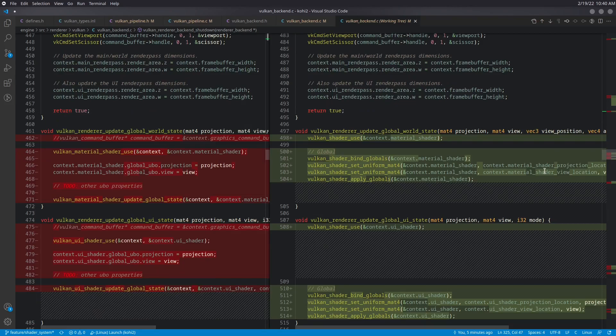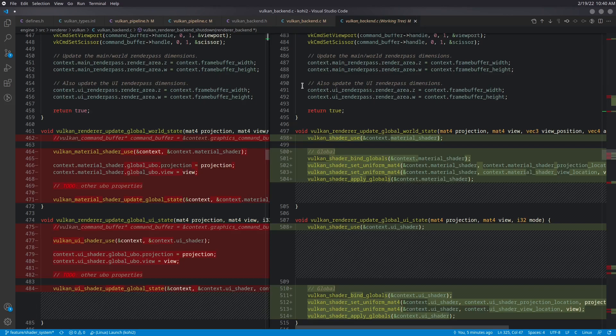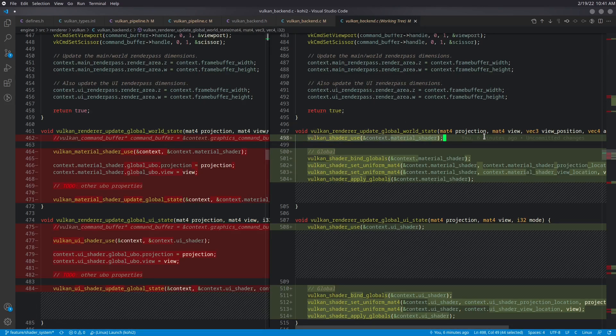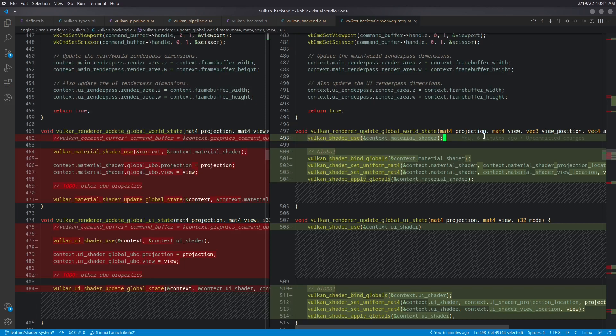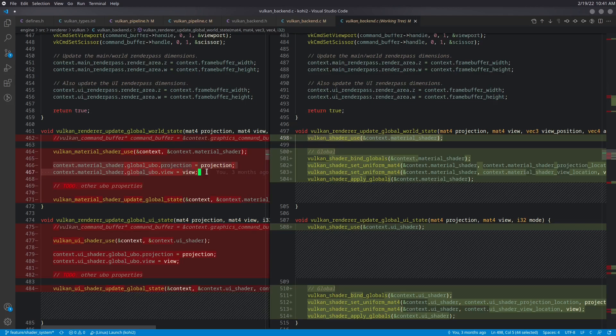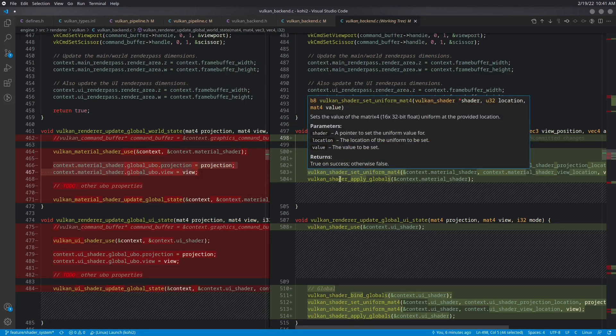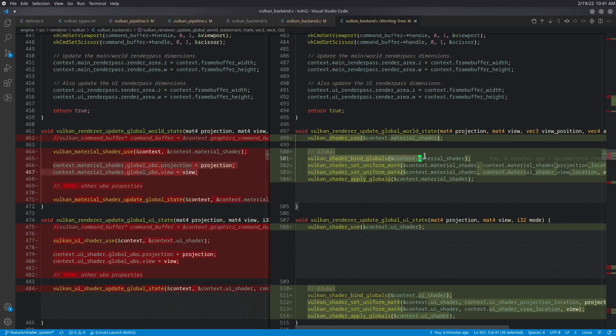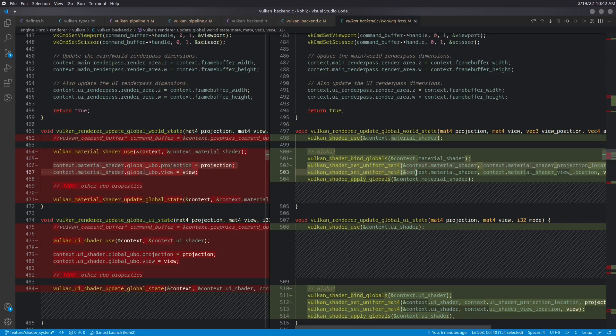A little bit further down, we have our update global world state. This is one of those areas in the renderer that we're going to wind up refactoring at some point anyways, but I don't want to do that until our actual shader system is in place. So what I want to do is unplug all of the old calls to the Vulcan material shader and replace them with the calls to the new material shader. So the first thing that we do is we go ahead and use it. And again, this is something that we're not going to want to do constantly and all over the place. Eventually, our shader system is going to keep track of what shaders already used and only call this if we actually need to do that, because that shader context switching is kind of expensive. But for now, we're going to just do that. And then instead of setting this data here for our global UBO structure, we're actually going to use our set uniform method.